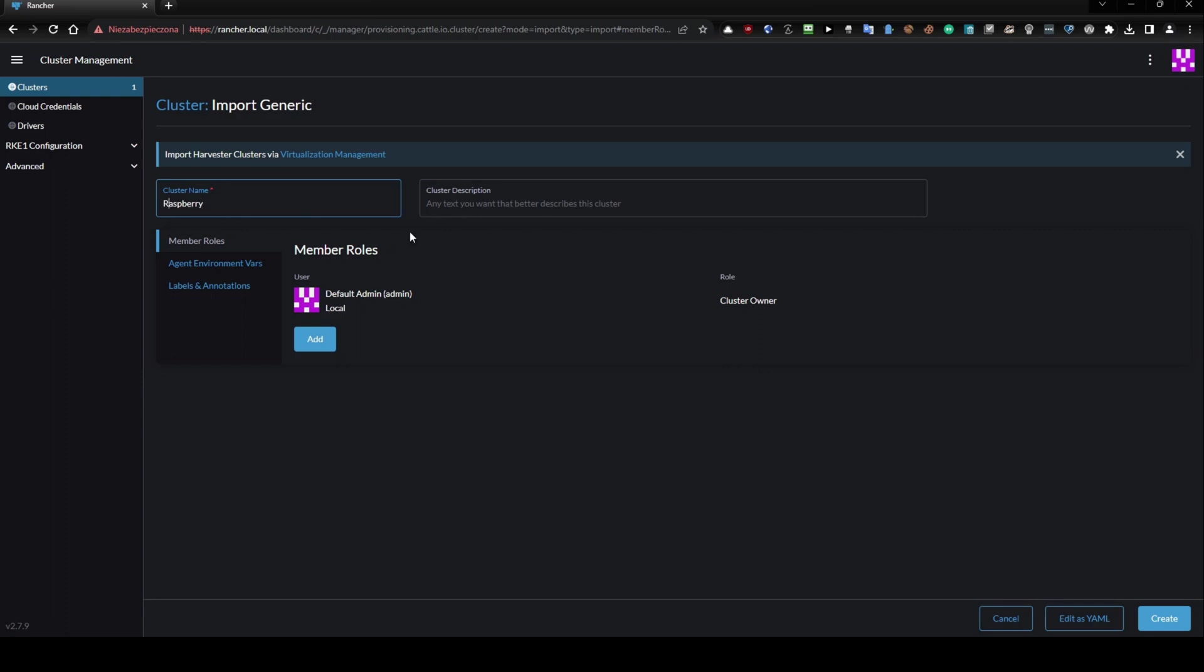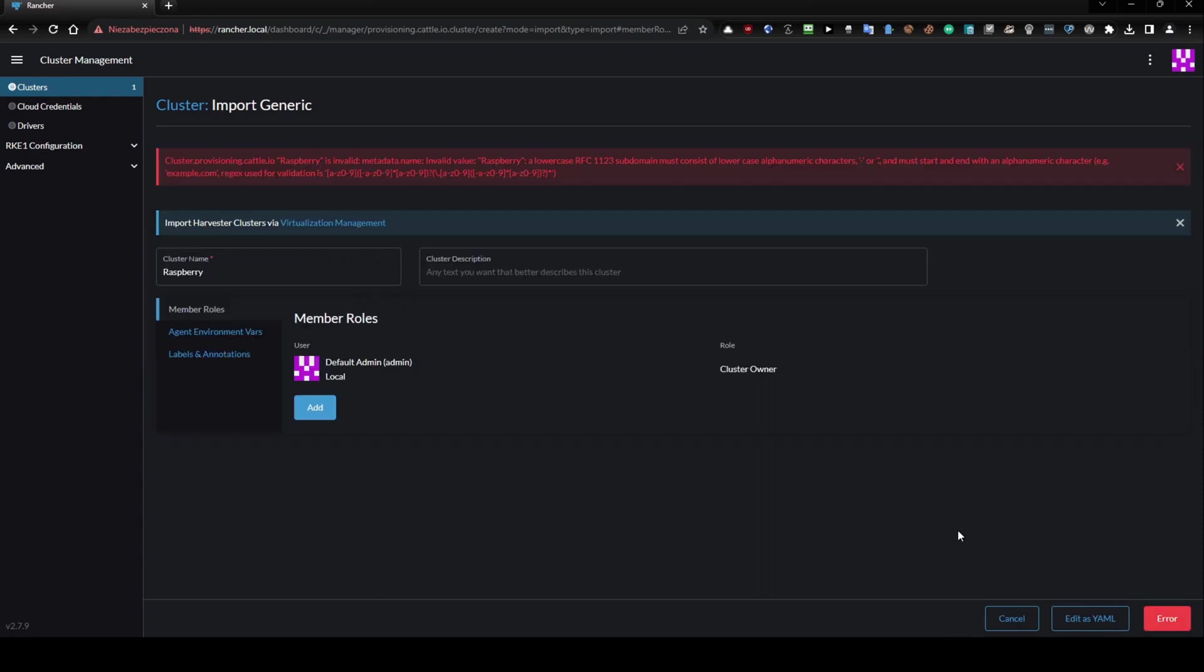Then just use a unique name, so 'raspberry'. I would like to show you one thing. What if you try to do this and create? No, it will not allow you because you need to use lowercase.